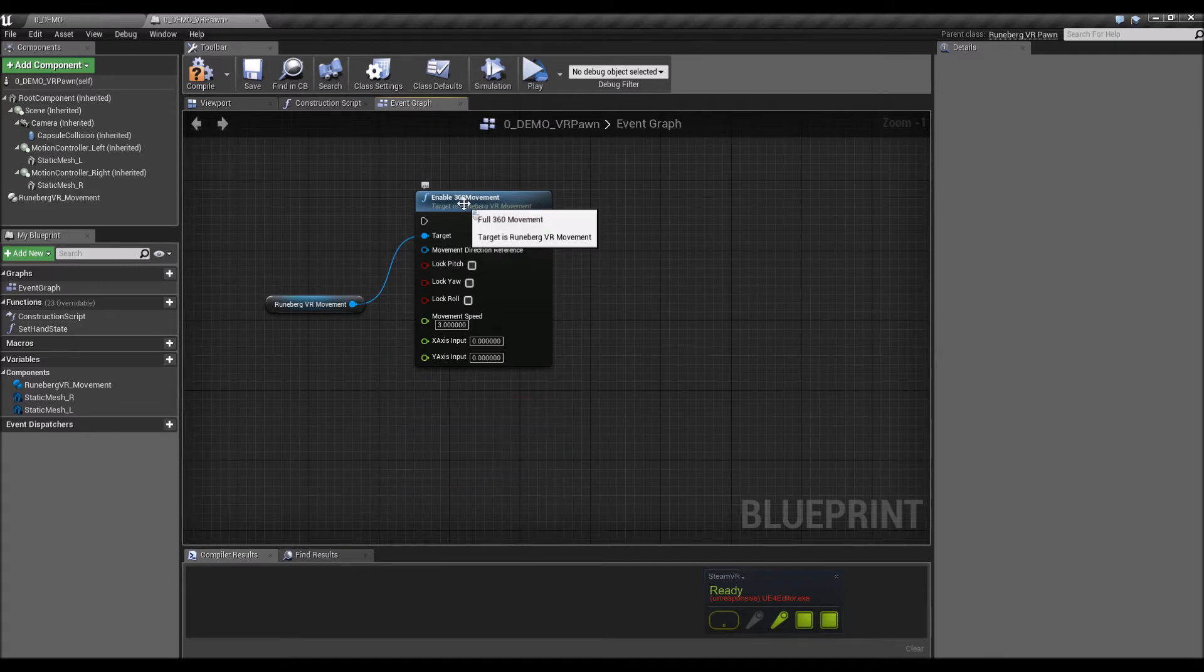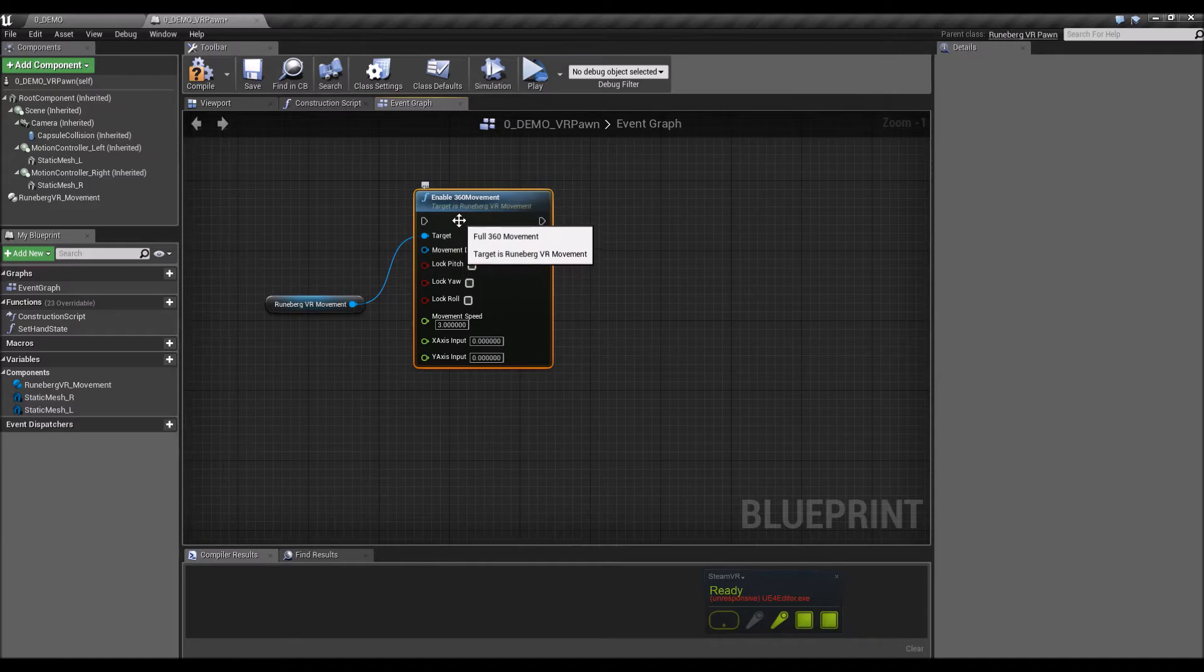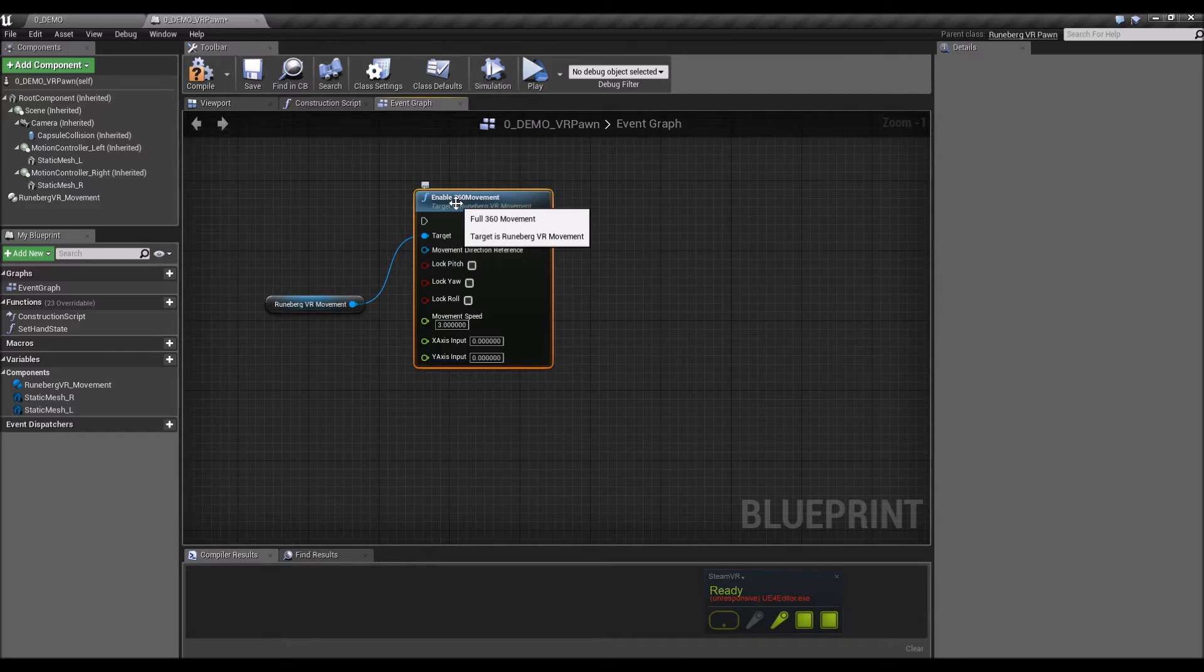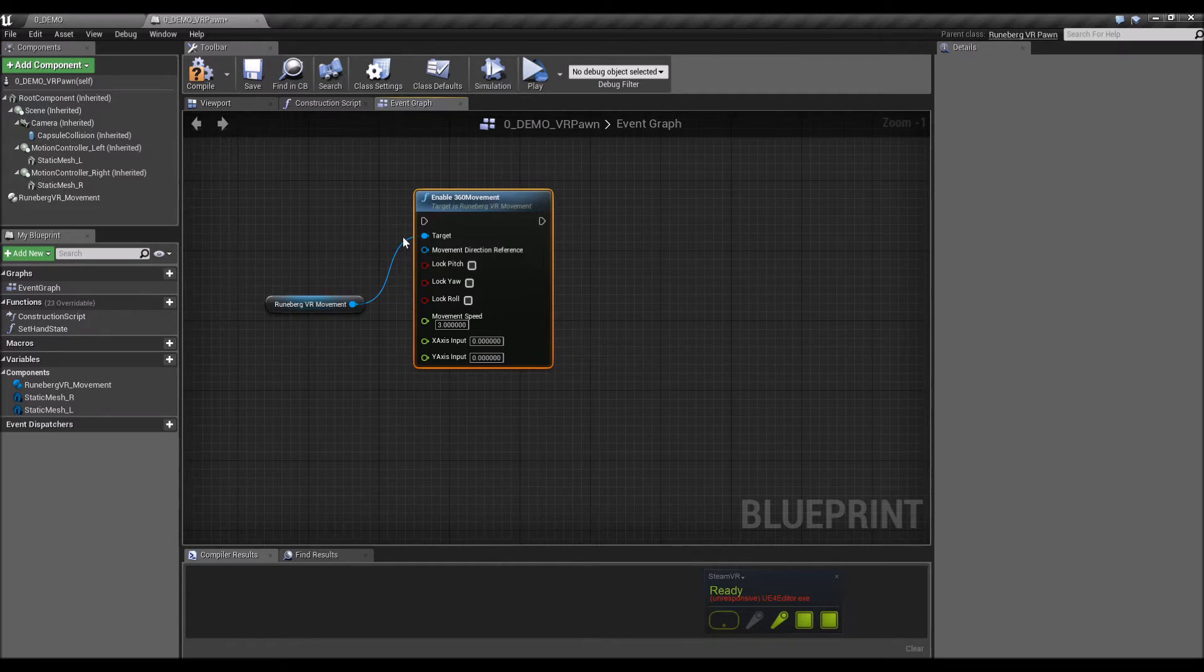So this is not my favorite movement mechanic because I feel that it introduces a lot of sim sickness. But I've been getting a lot of requests for an implementation for this, so a shout out to Ferme from the UE4 forums for pointing this mechanic out.